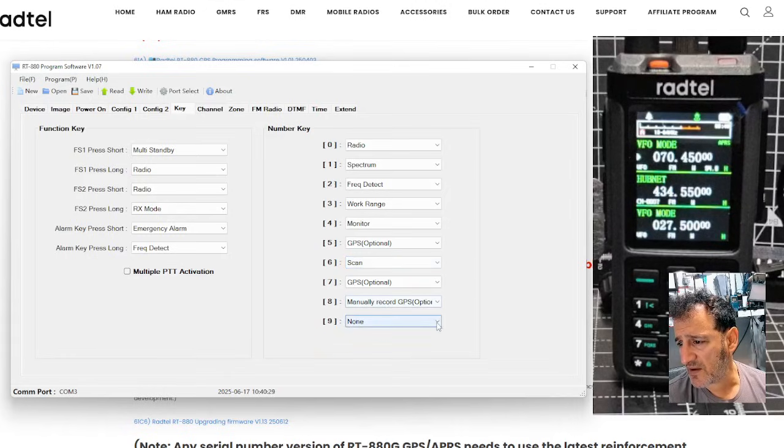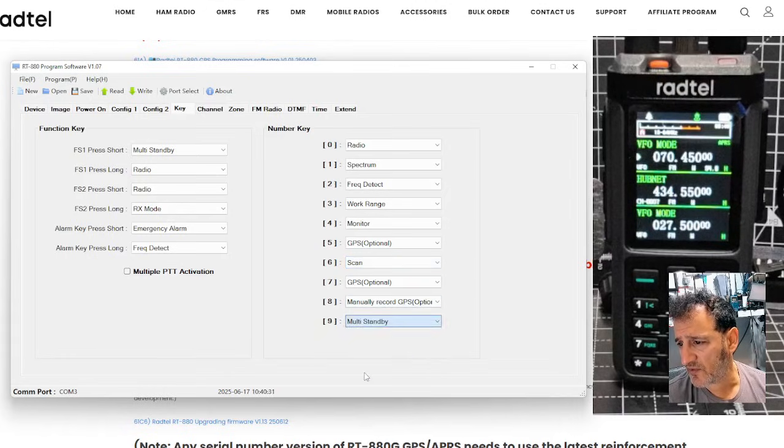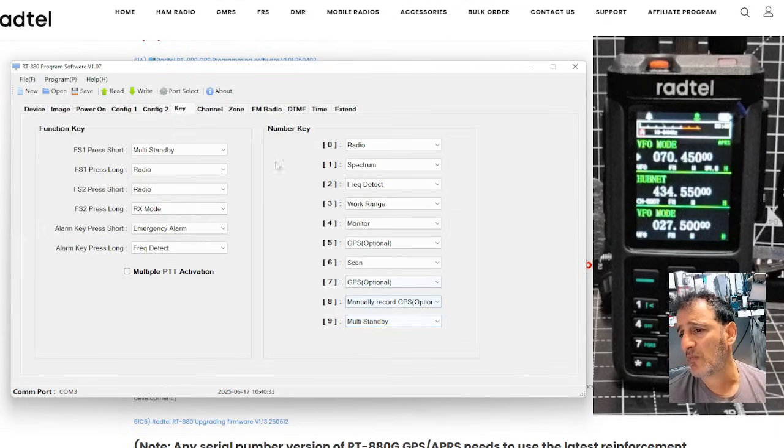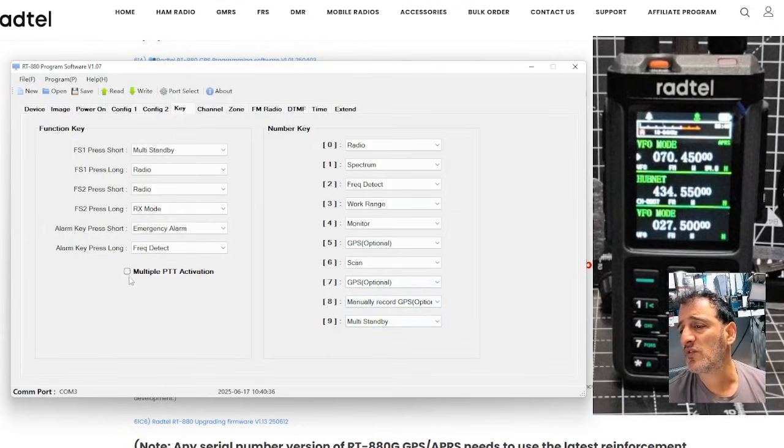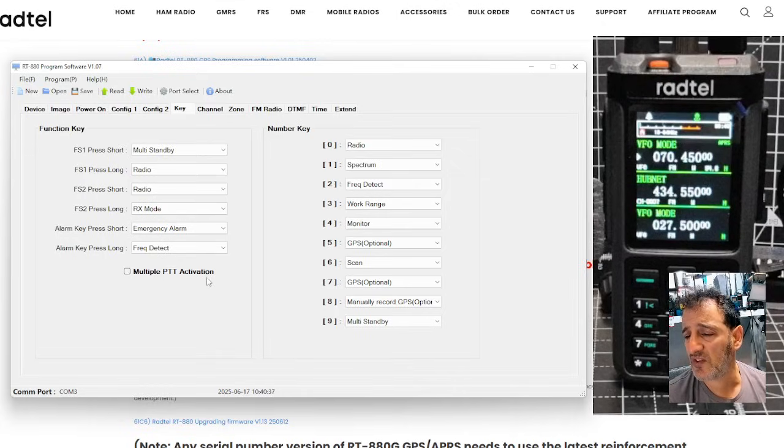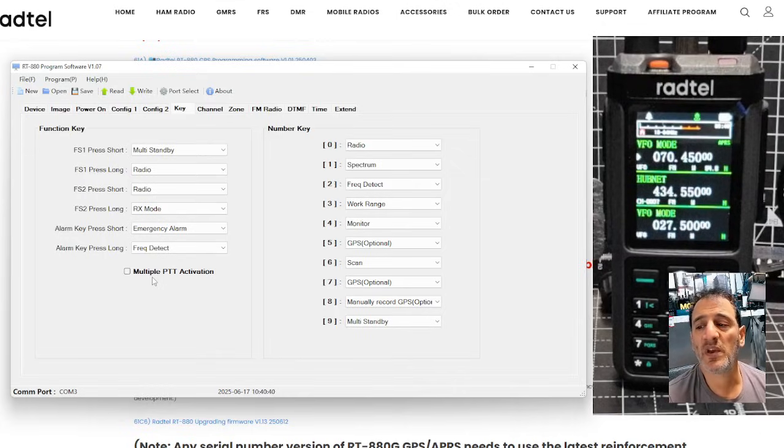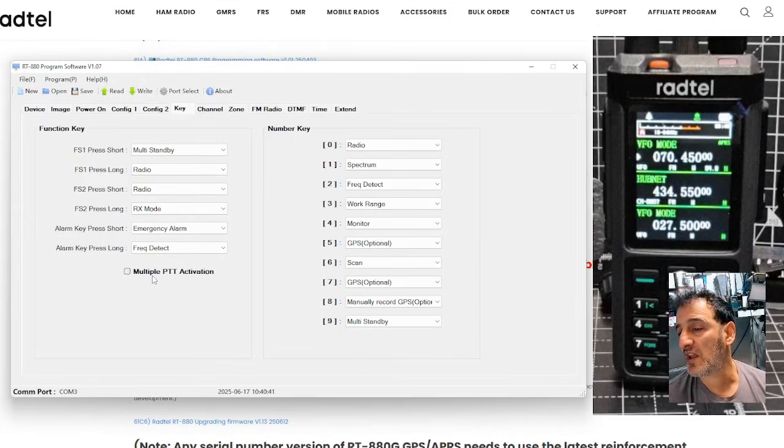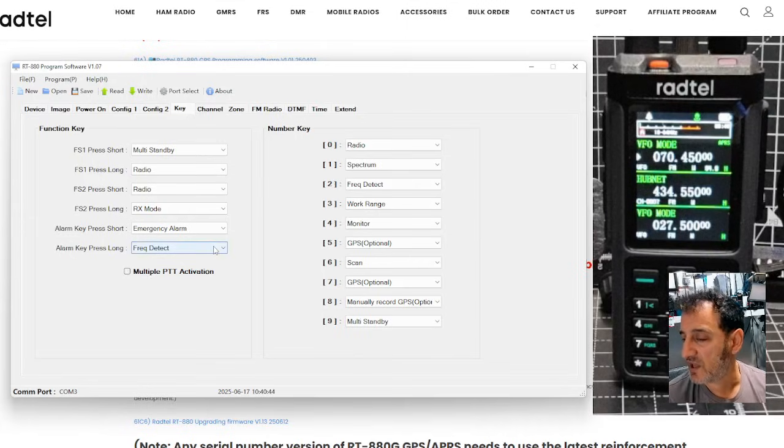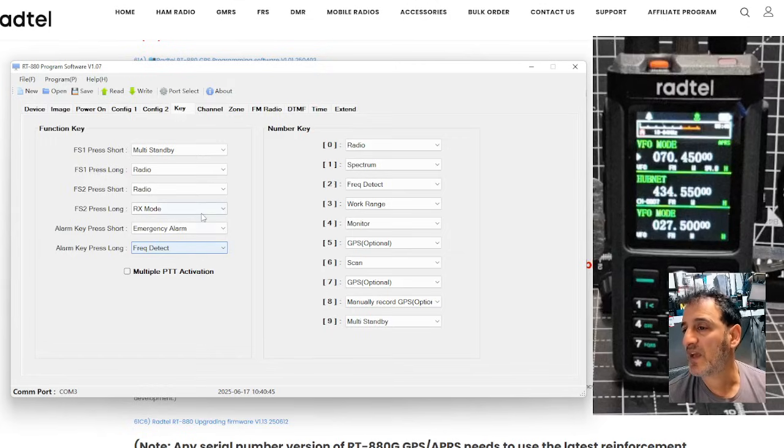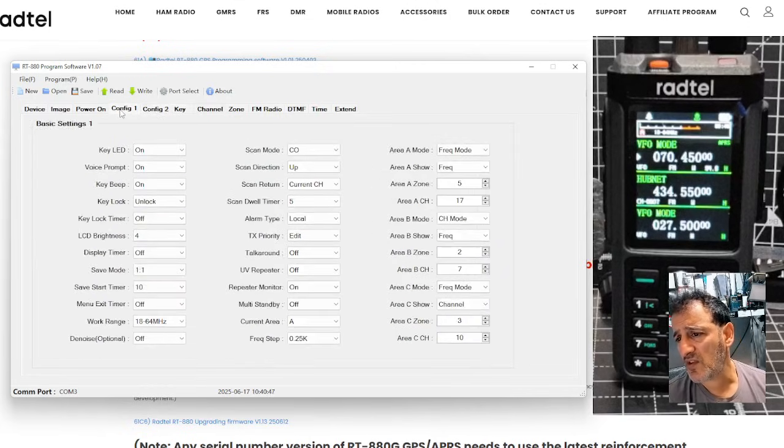I'll set that one for scan. And I'll set number nine for squelch. Oh, multi-standby. Why not? See this one here? There is a selection where you can do multi-PTT. It means all three buttons will be PTT on the left side of the radio. But you will have to set a different button to start up the HF radio.